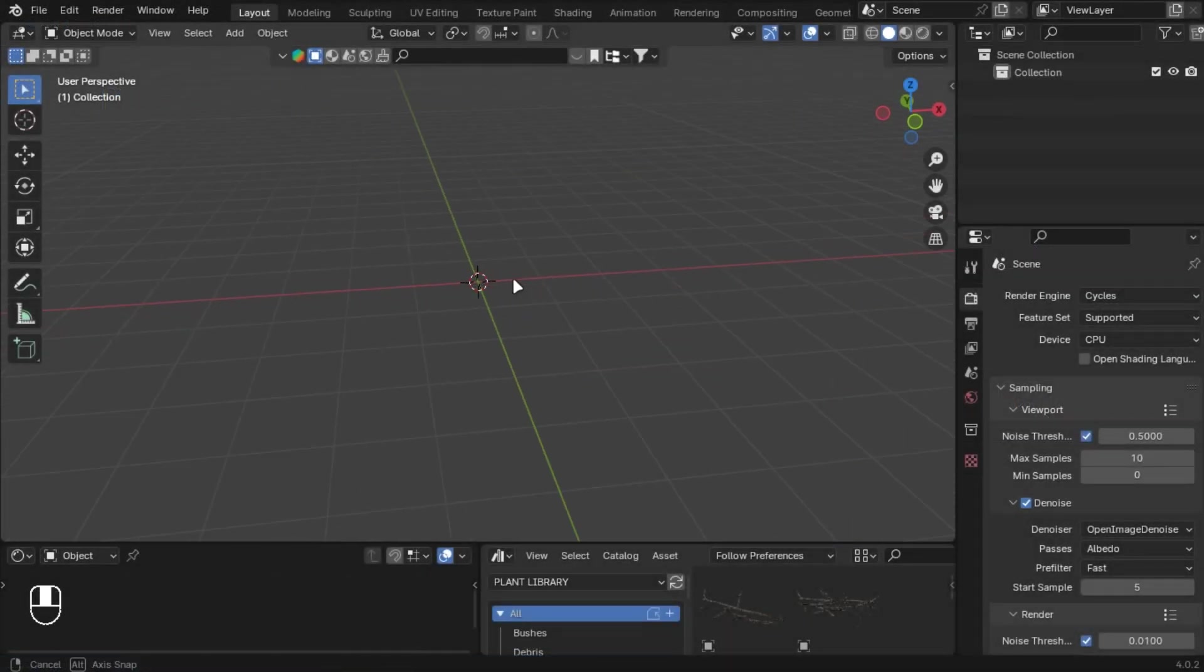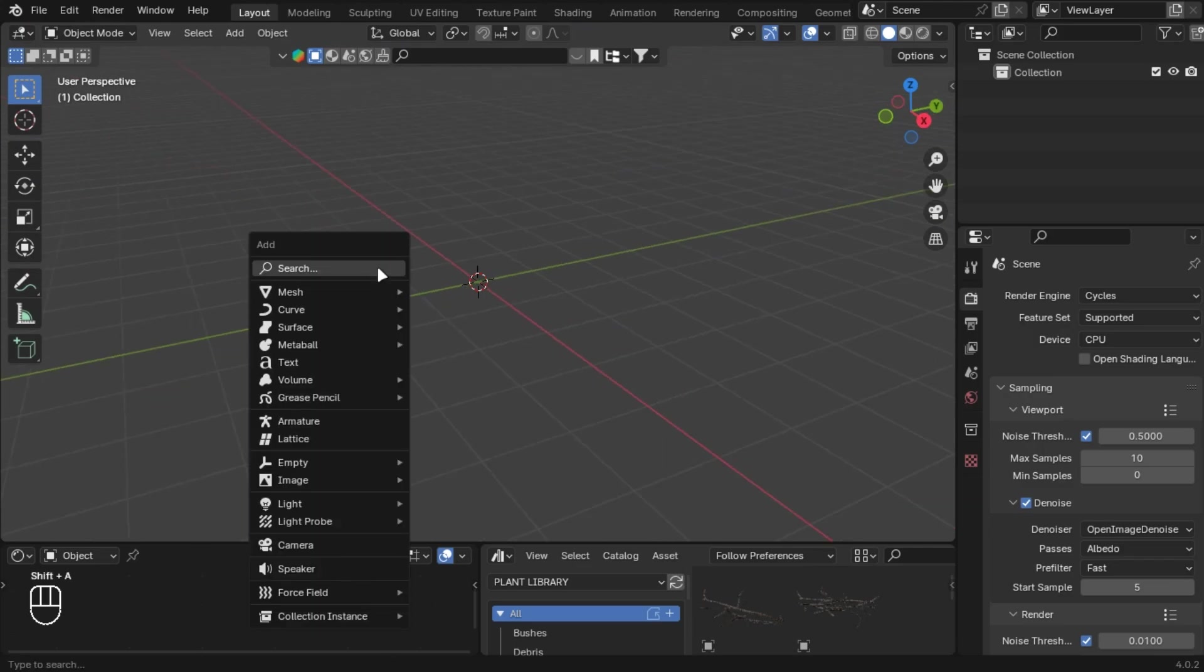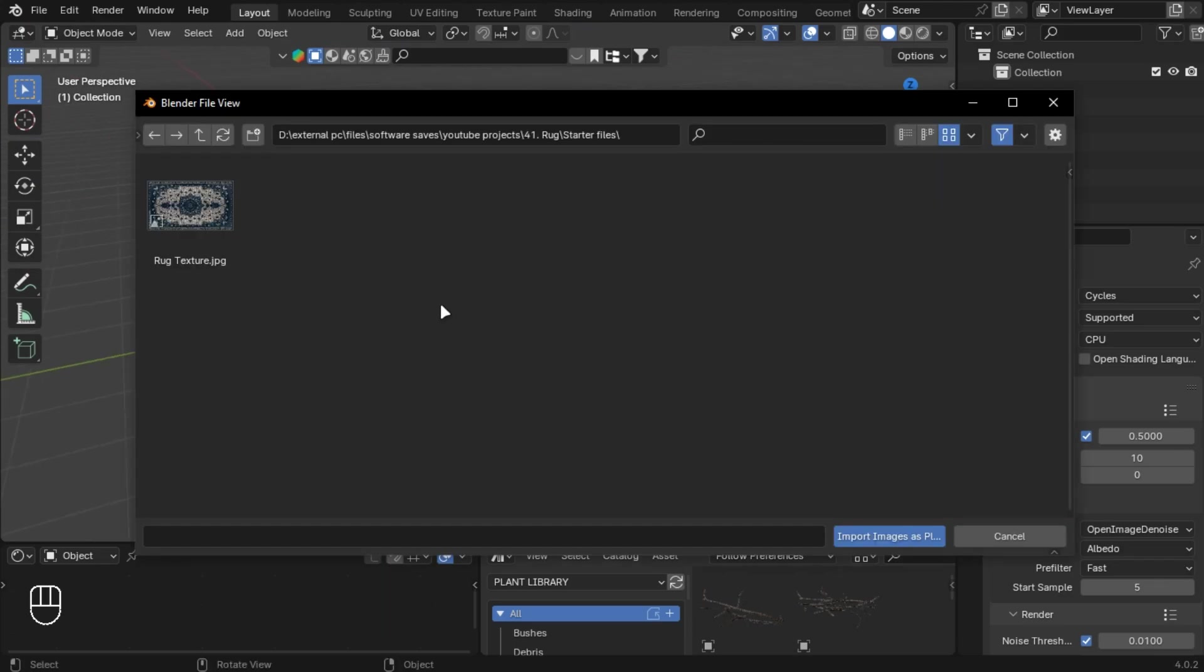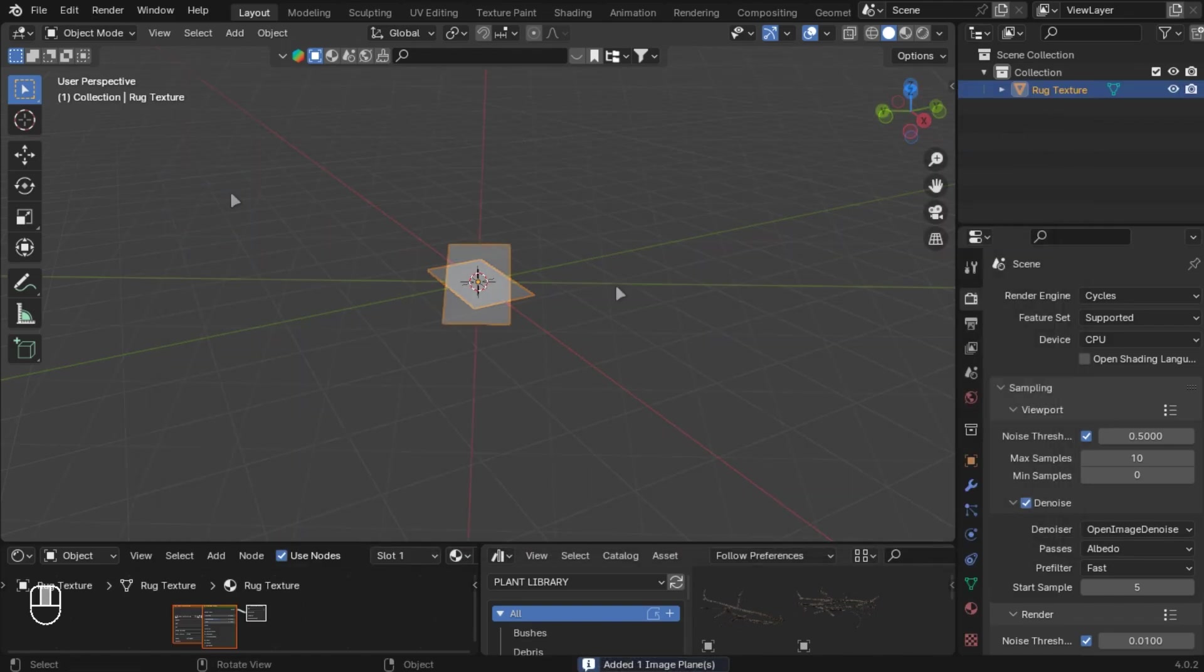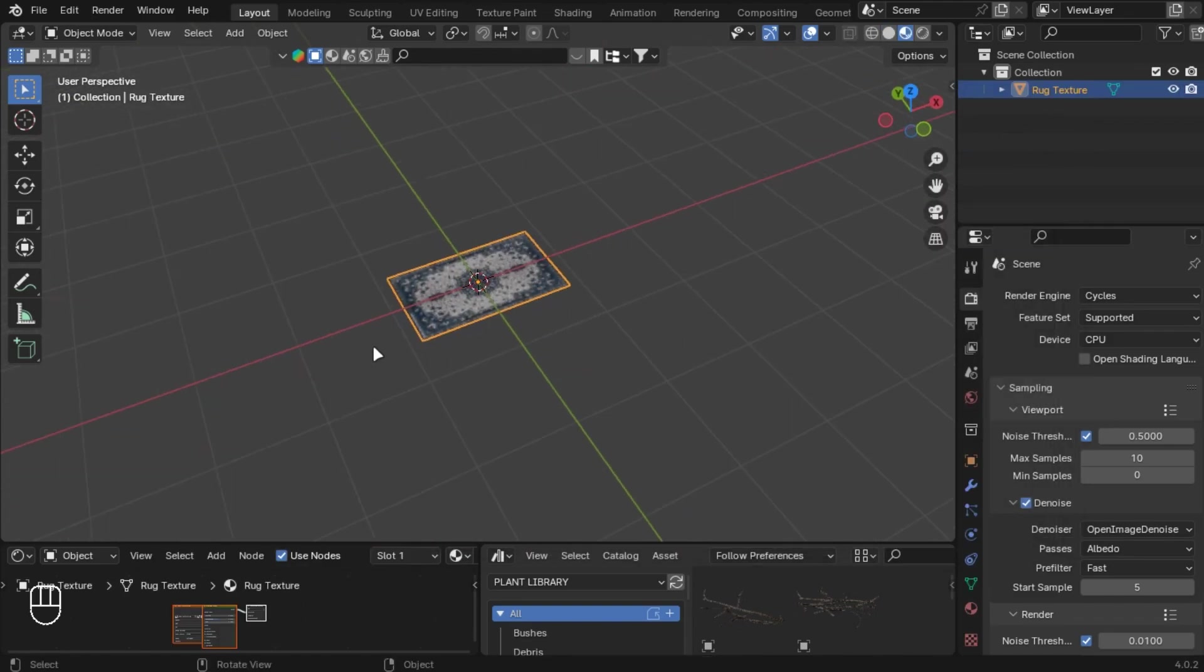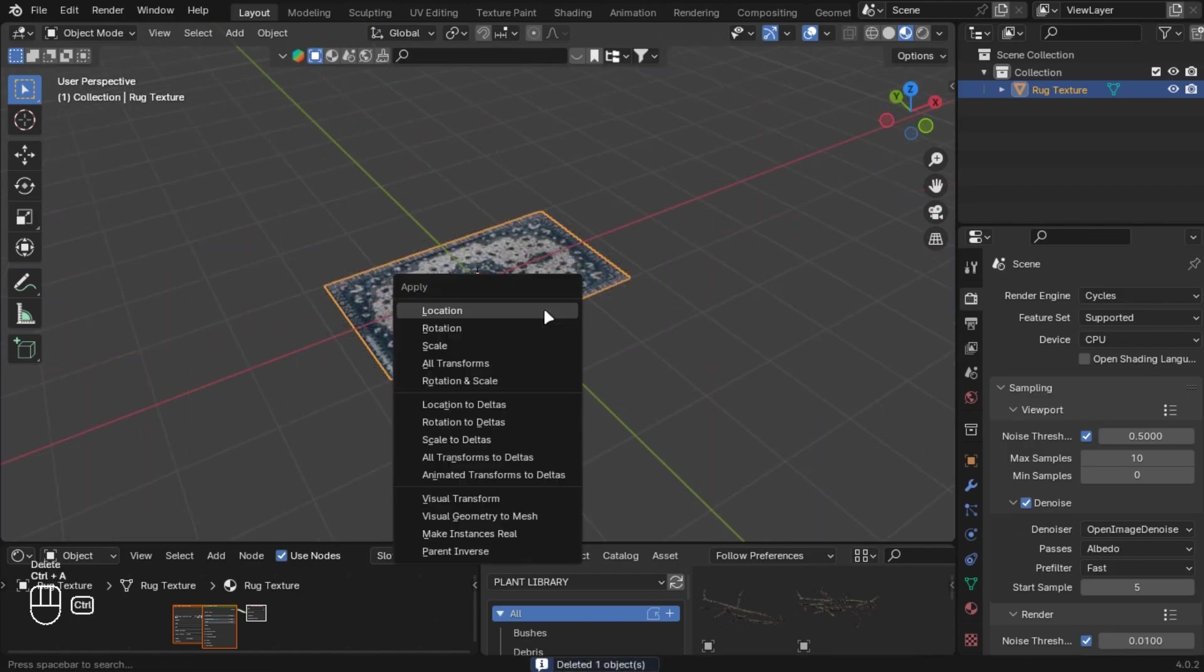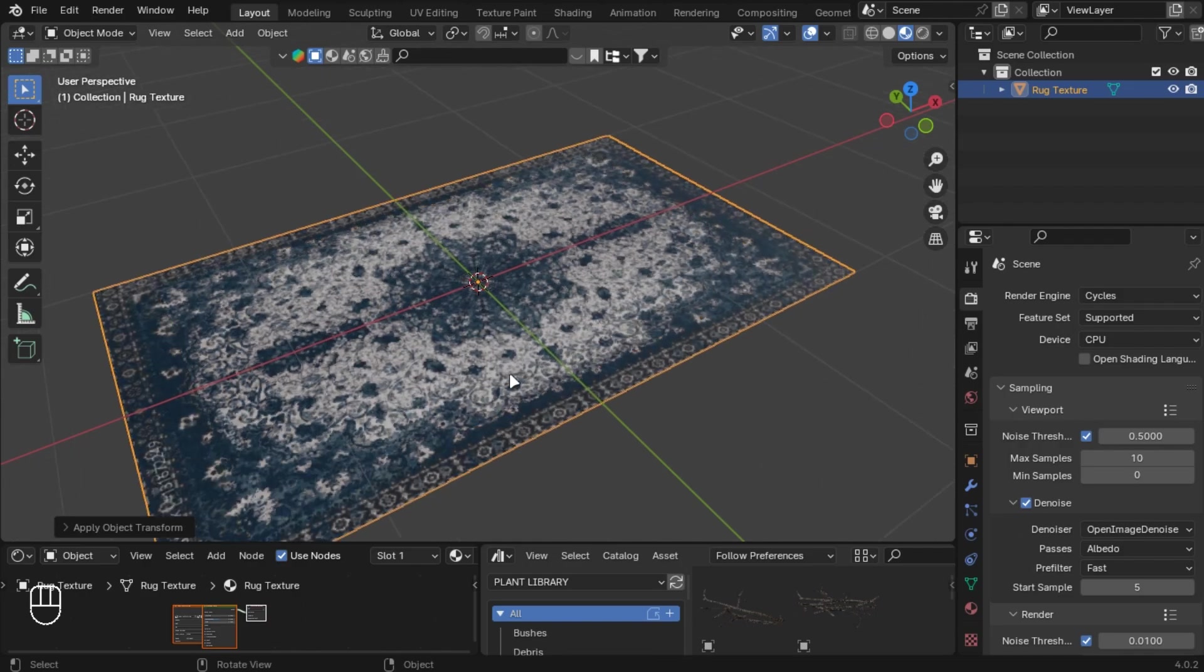Press Shift+A and type 'Images as Planes' and select it. Then select the texture image you got from the starter file. Scale it by two and press Ctrl+A and apply scale.